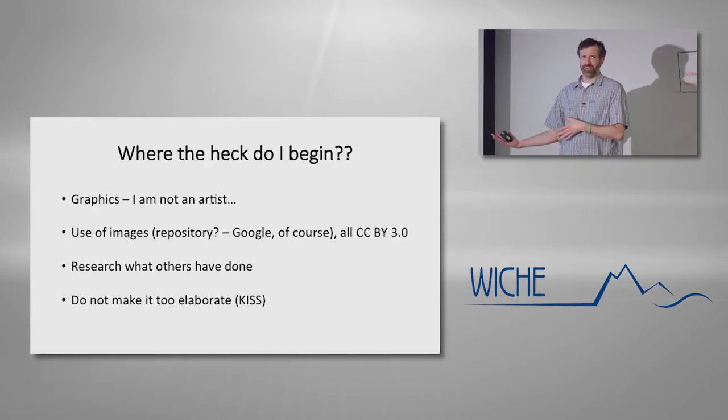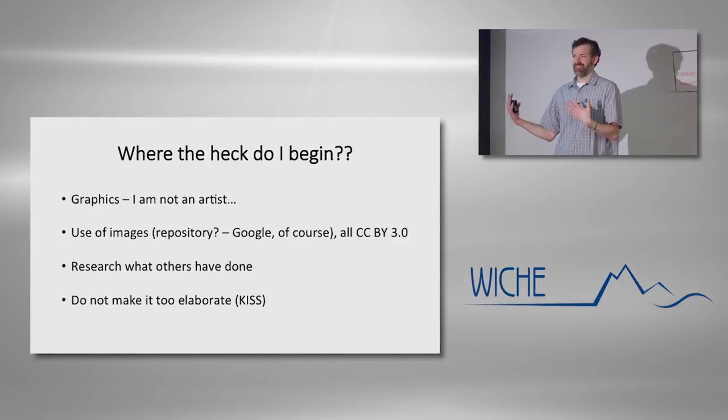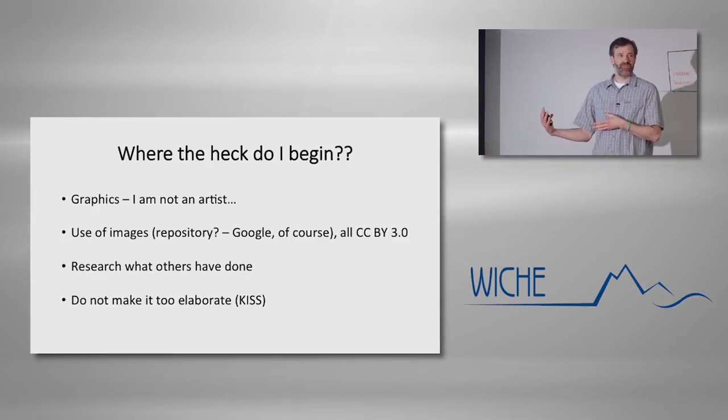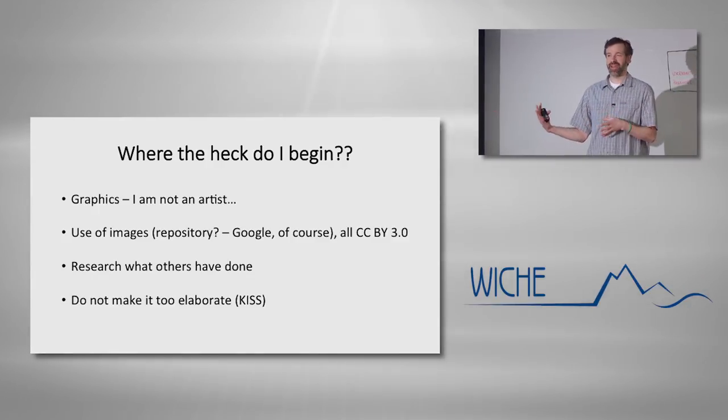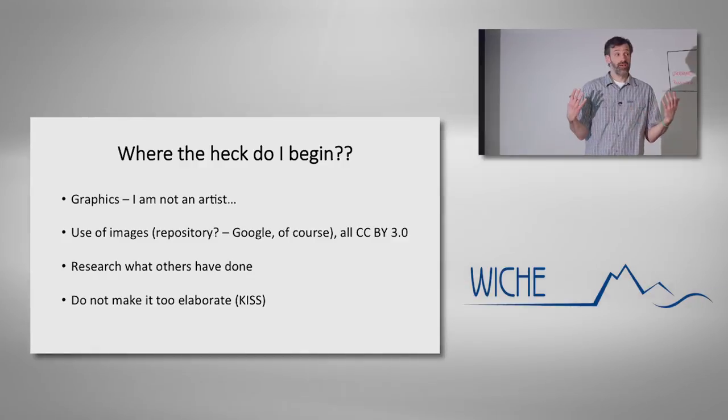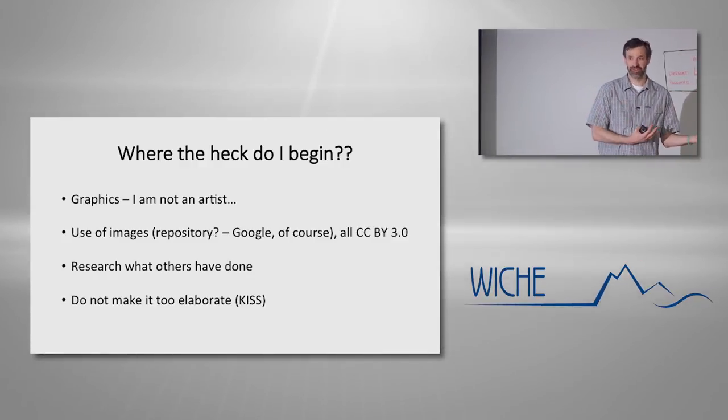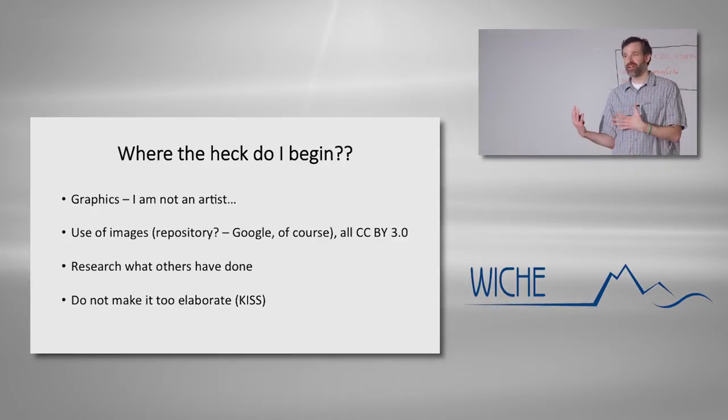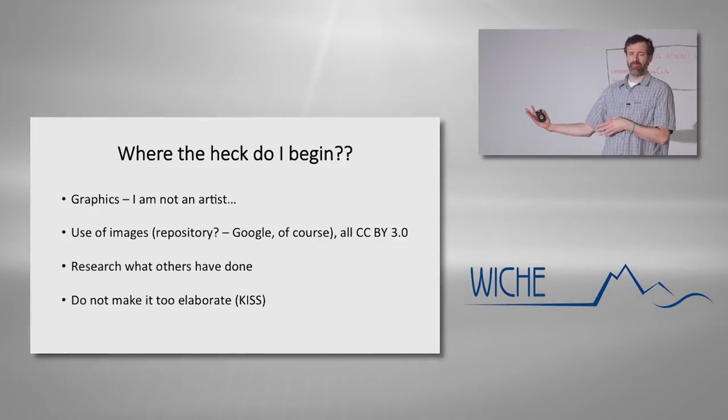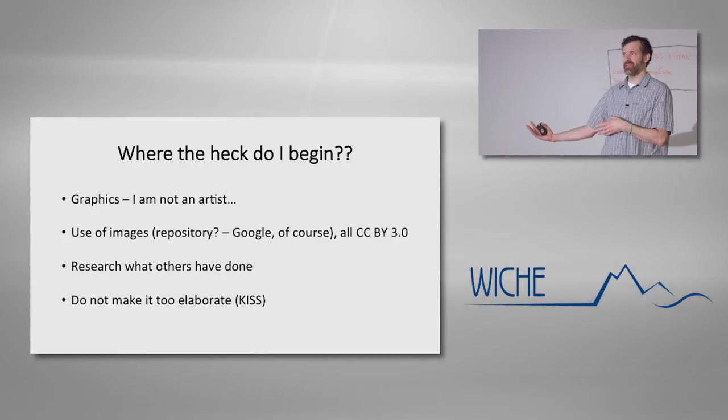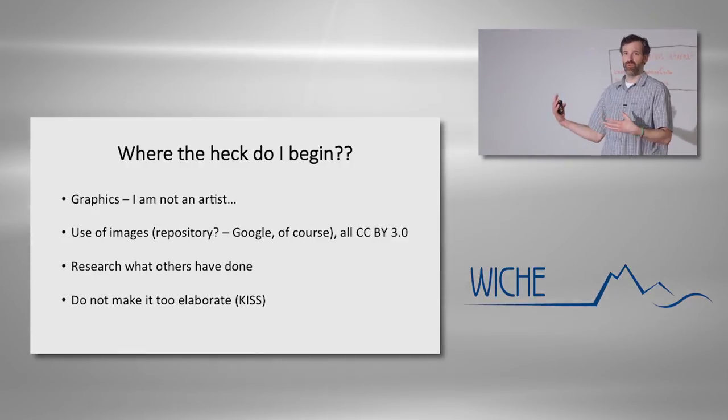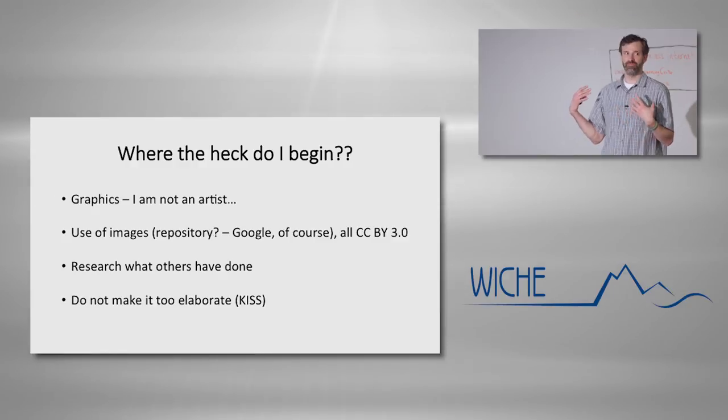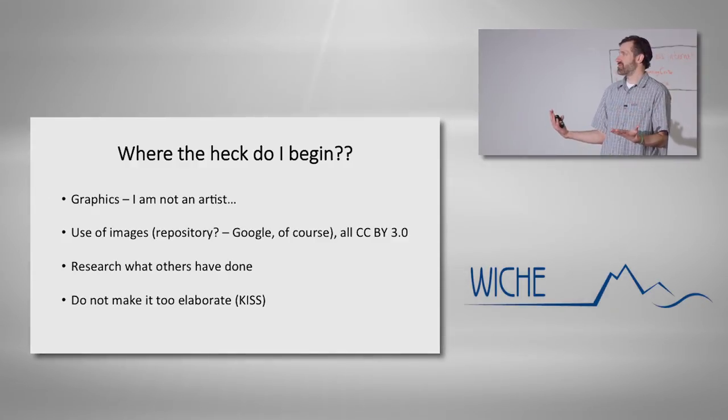And then I took a look at what others had done, because there were a few YouTube videos out there, folks that had shown how gas chromatography works. Some of them were really elaborate with their graphics, but not so elaborate with their animations or vice versa. It gave me an idea of what has been done, what hasn't been done, and what approach do I want to use to get this conveyed to the students.